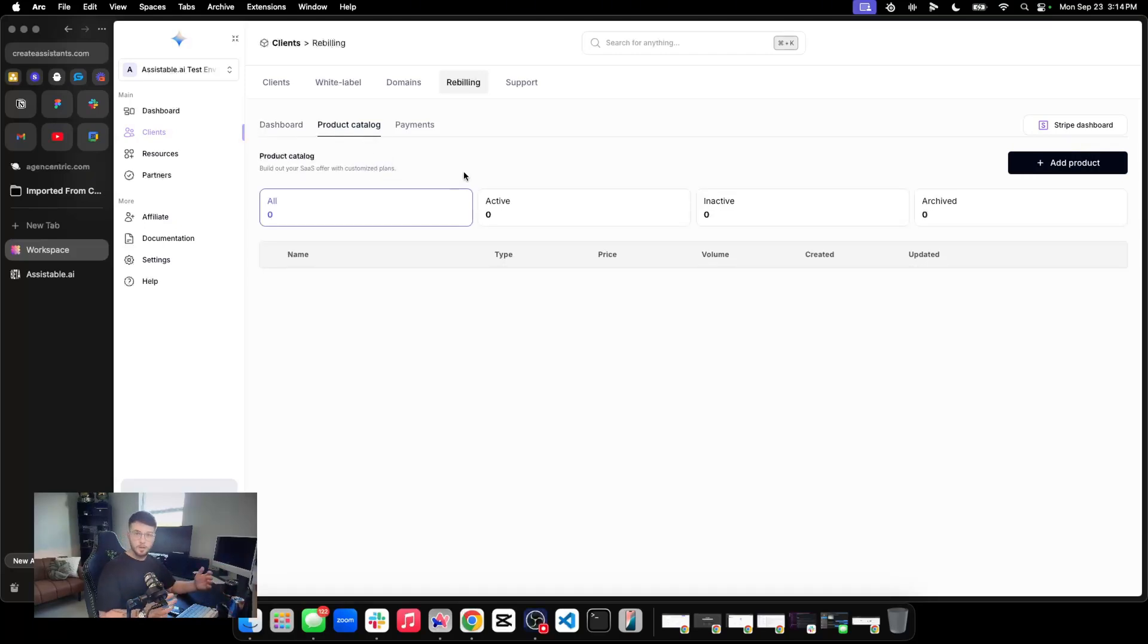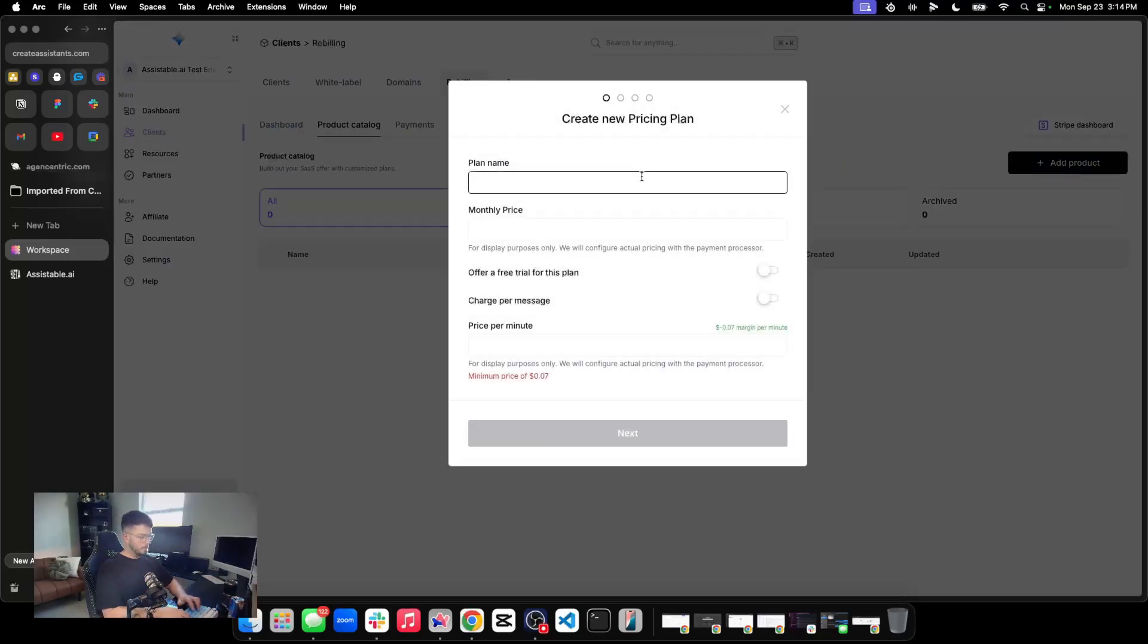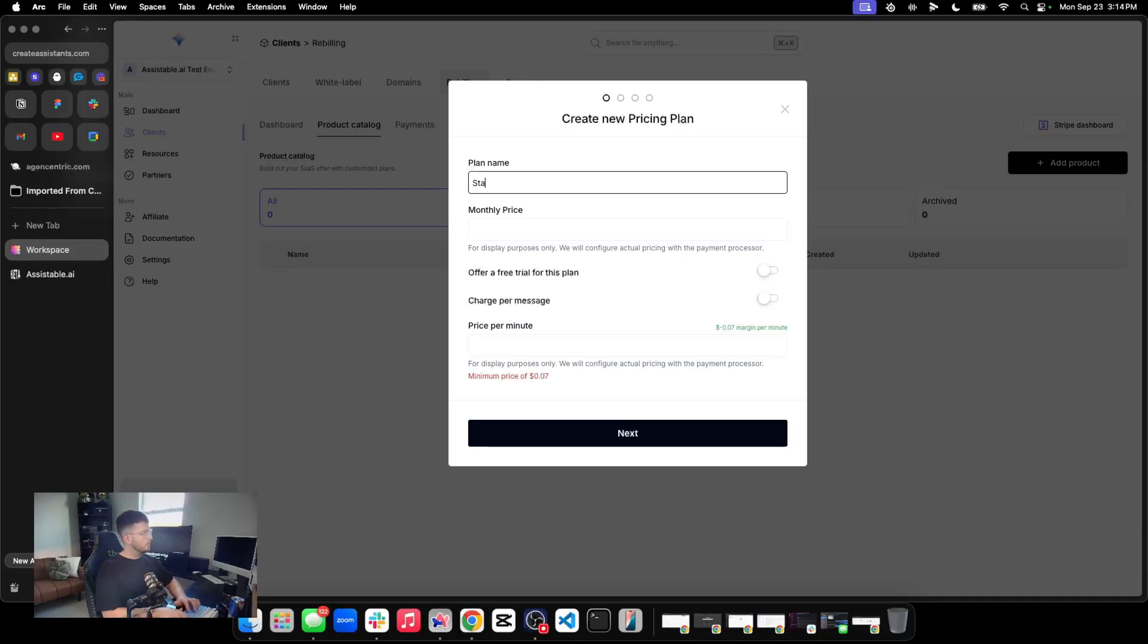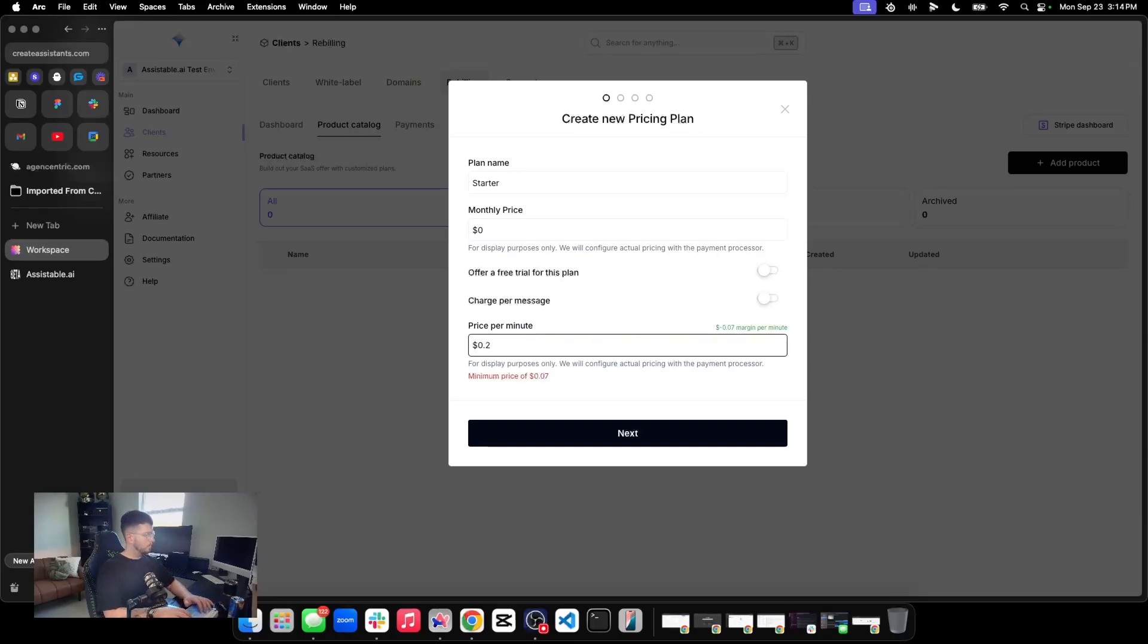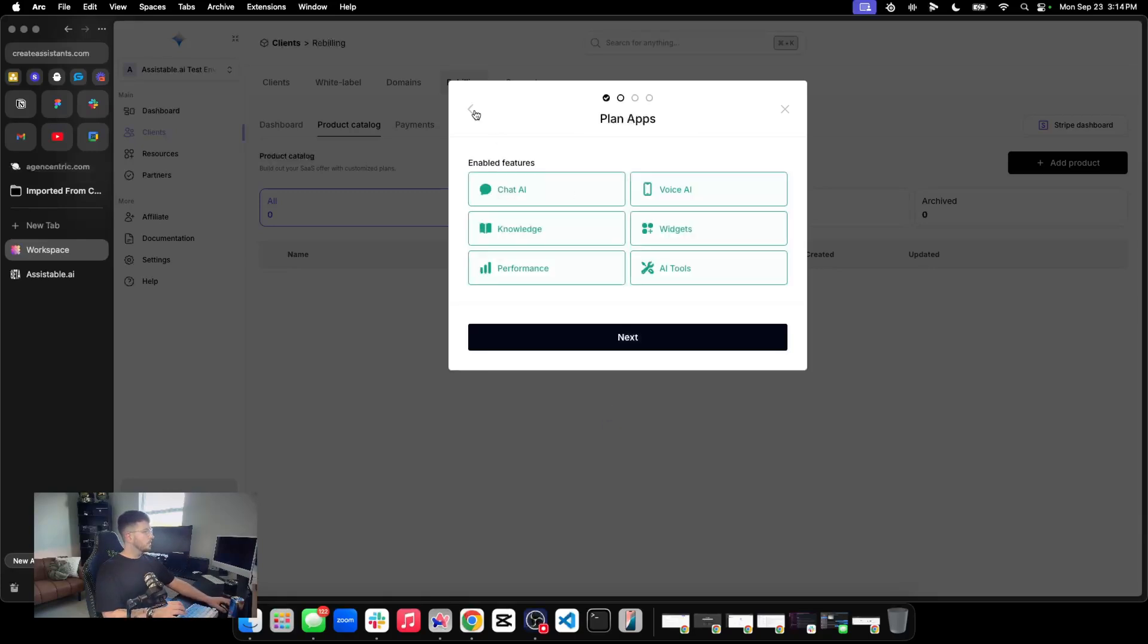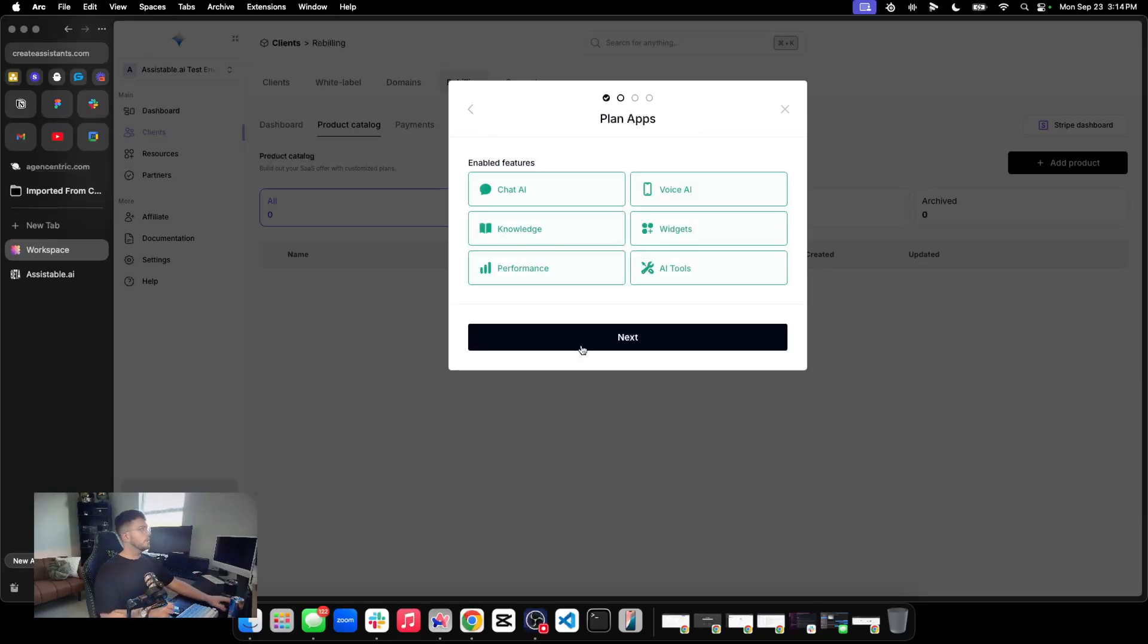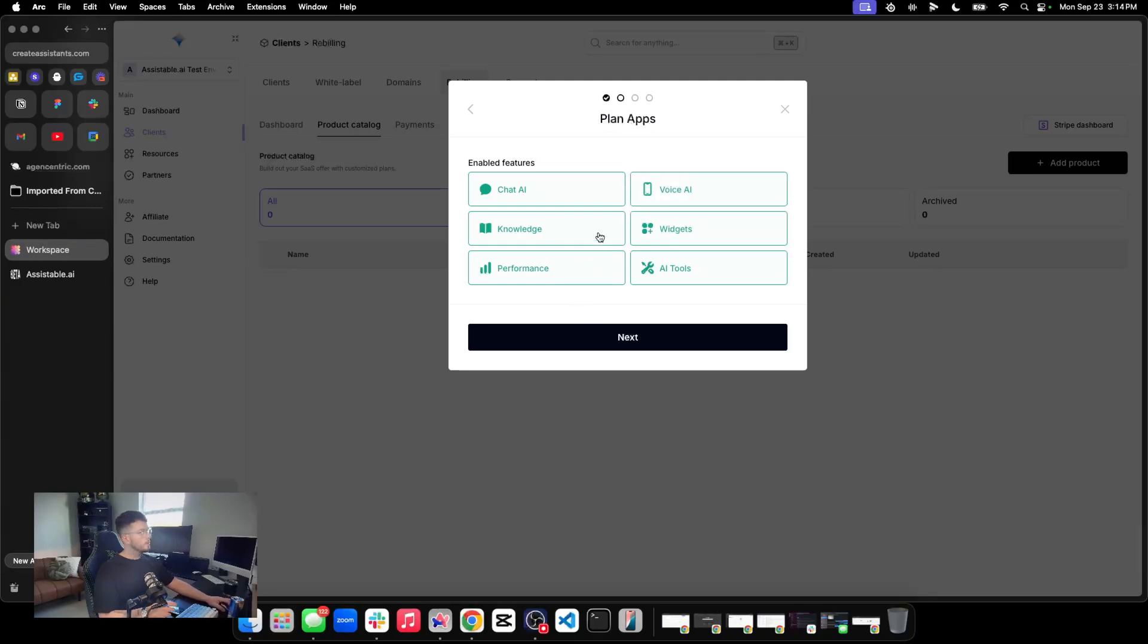But let's go ahead and go to product catalog. And let's create a subscription. So I'm going to create three, just like your traditional SaaS would, where I'm going to have, we'll say starter, where my plan will be zero. And I'm not going to do a free trial for this. And I'm not going to charge per message. But I am going to do something to the effect of, let's do price per minute of 20 cents per minute. And we could even see there that 7 cents per minute is the cost that comes in that. So we're making a spread of 13 cents a minute. We can enable features here based on the subscription, right? So I can turn off, you know, for example, the starter. You can't see performance. You can't see widgets. You can't see voice. You just get chat knowledge.